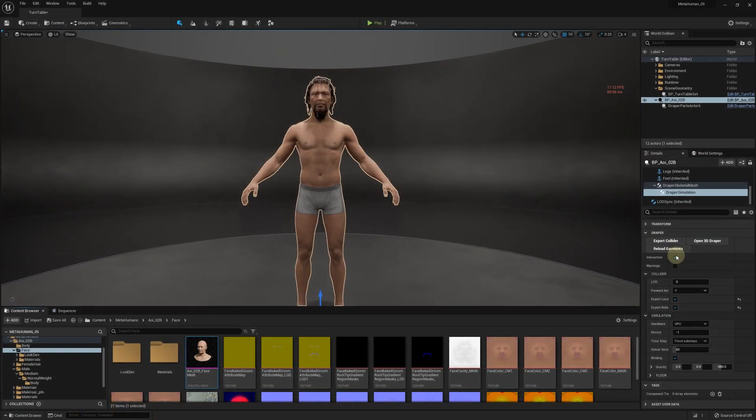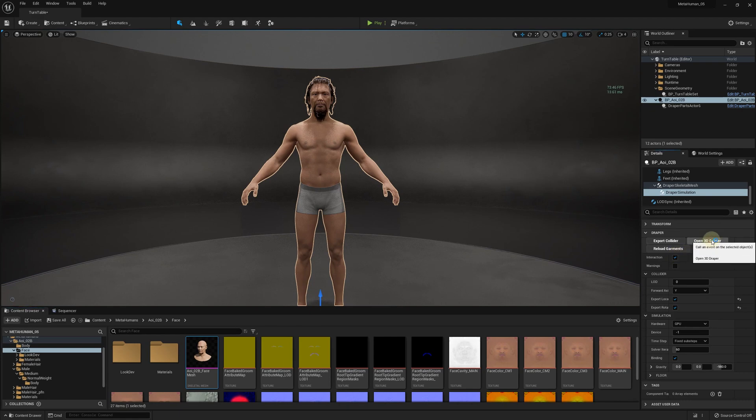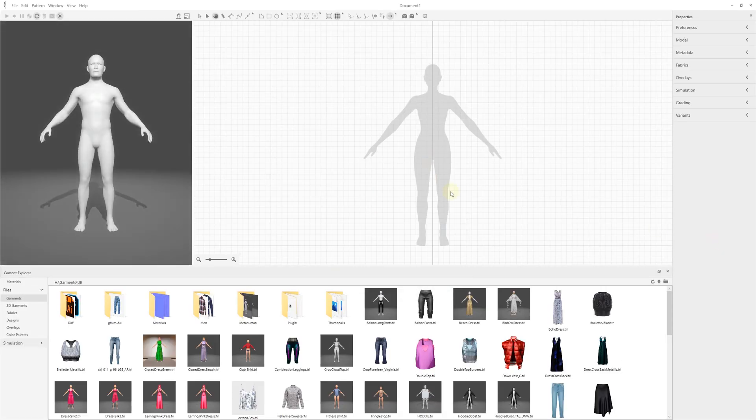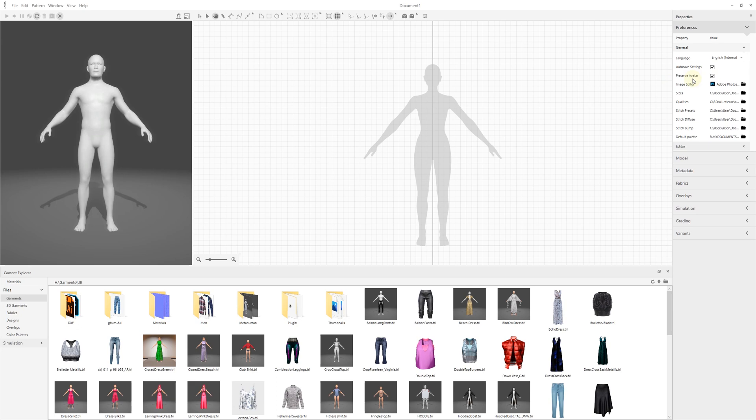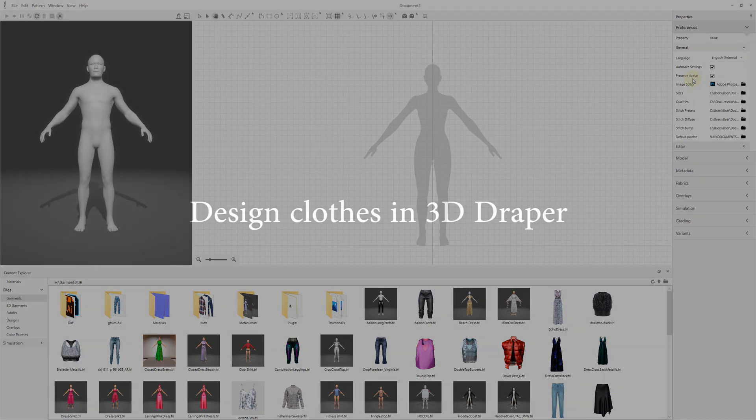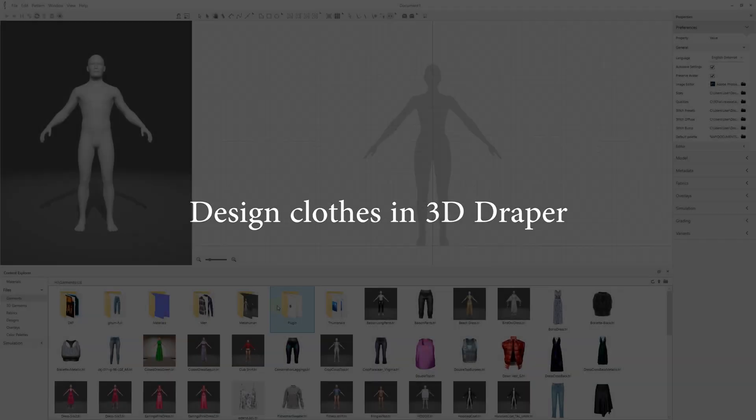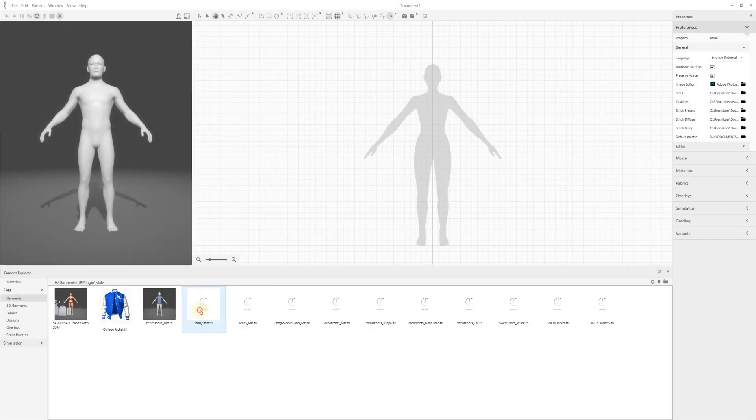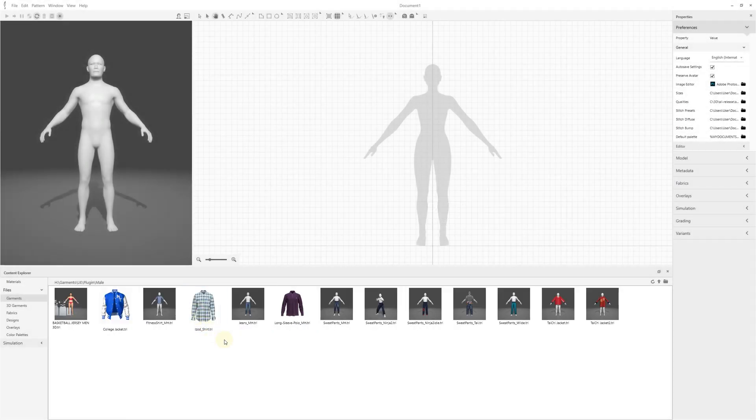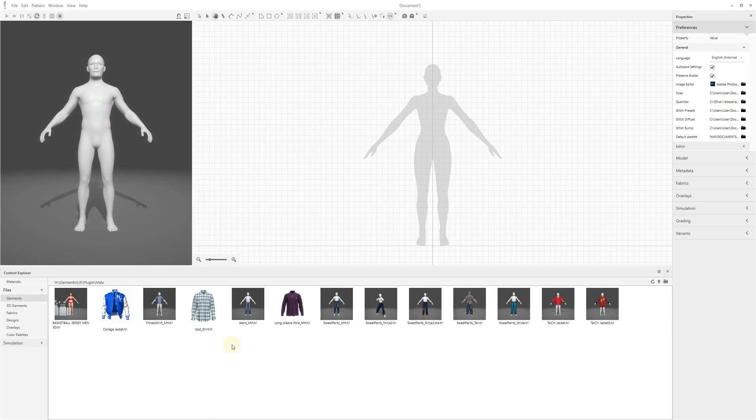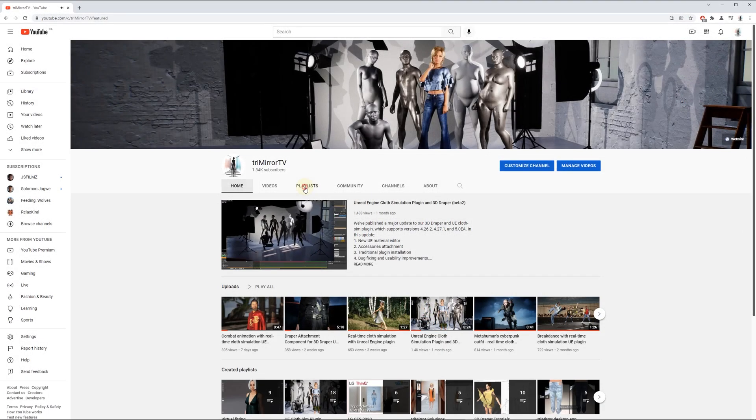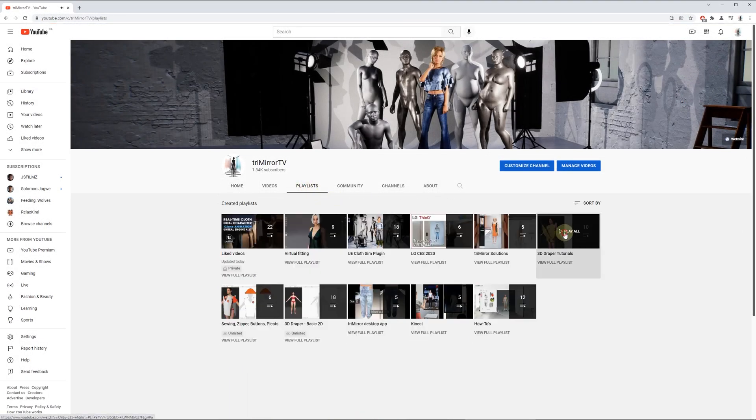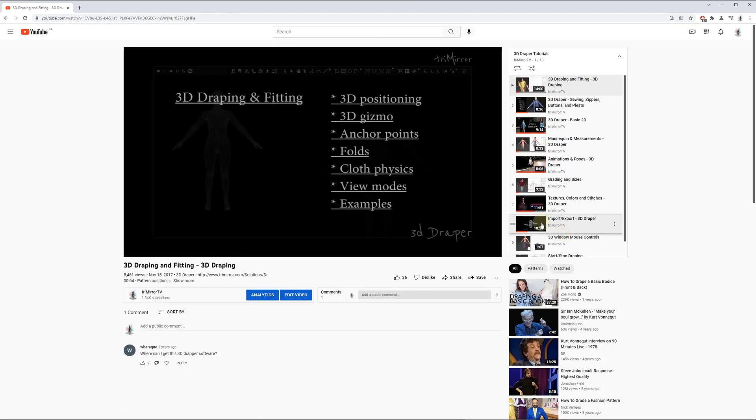You can also click the Open 3D Draper button, which will launch the 3D Draper and have the avatar already imported for you. If you want a specific avatar to stay open, you need to check the Preserve Avatar box in the Preferences General section. In this case, that avatar will stay open even if you load garments saved with different mannequins. Now let's design some clothes in 3D Draper for your character. You can design your own garments or use the 3D Draper sample files. Refer to videos linked in the description below for the basic 3D Draper functionality.